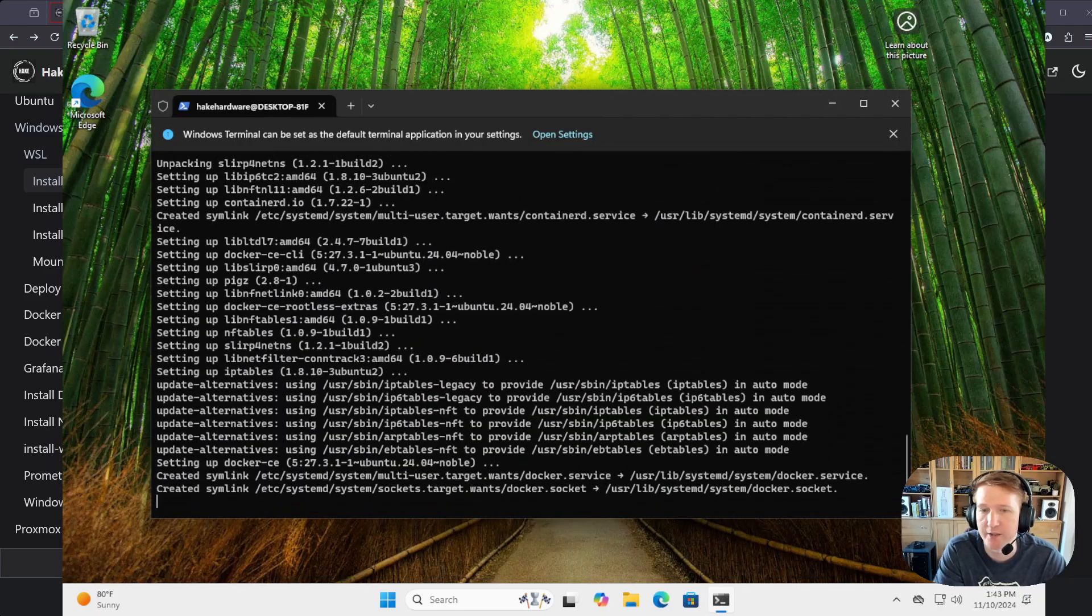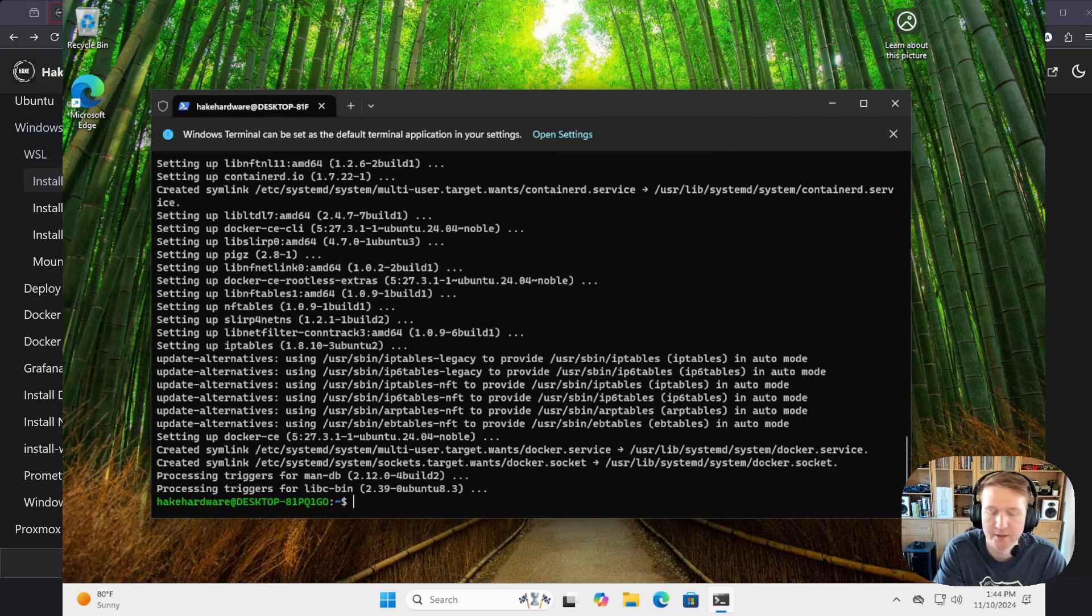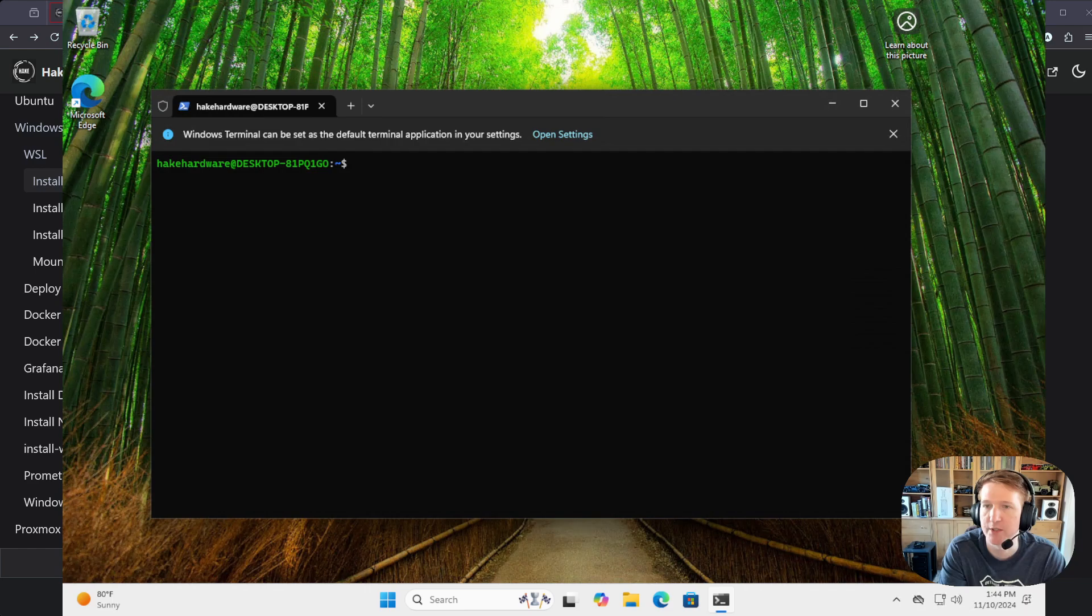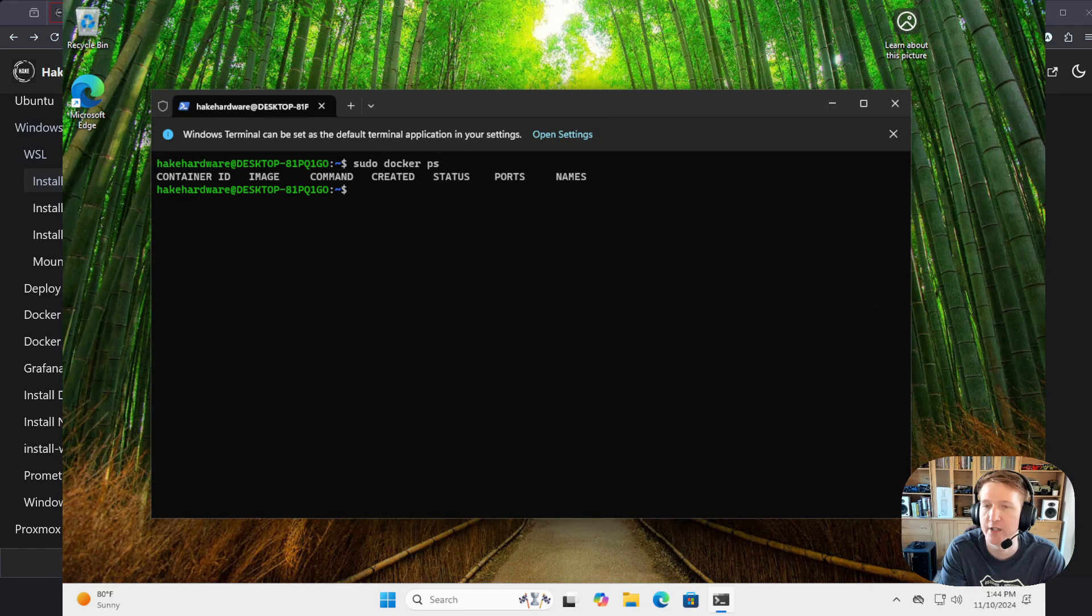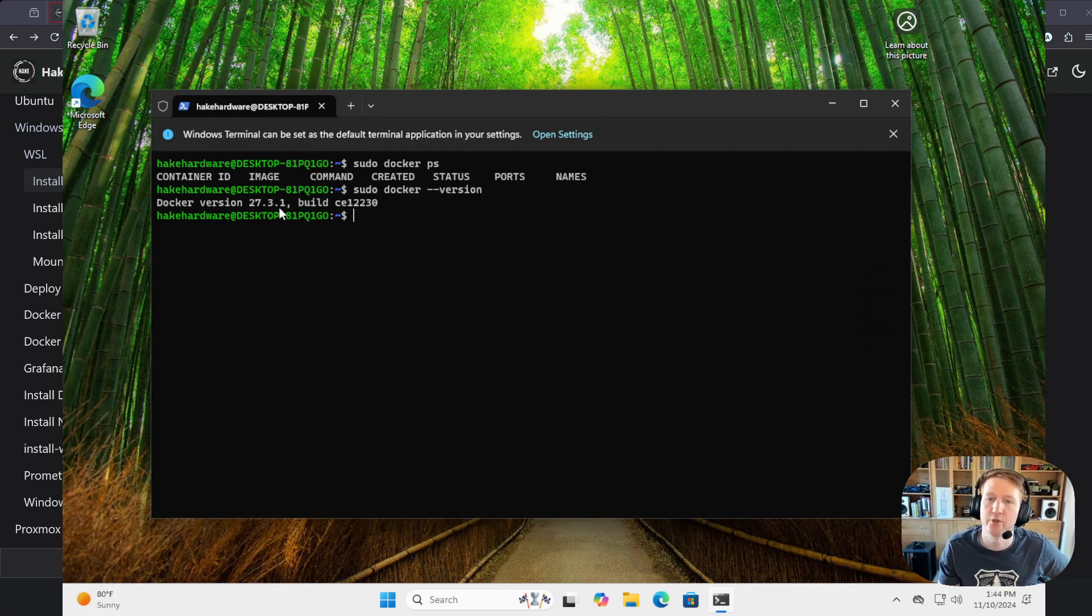And we're going to do clear again, and we can do something like sudo docker ps, and we can see Docker is running. I don't even know what the version, like dash dash version. There we go. So we can see Docker version 27.3.1 is installed, and we're good to go.